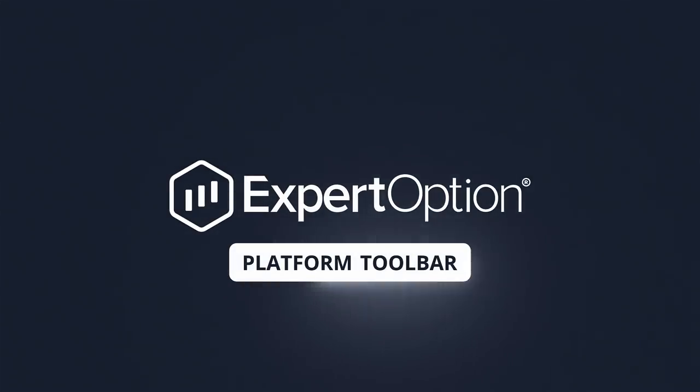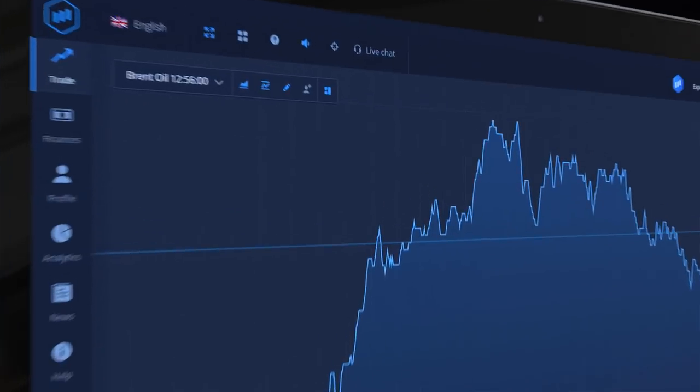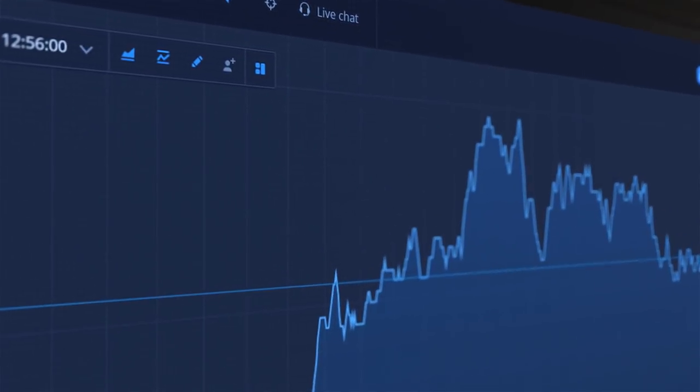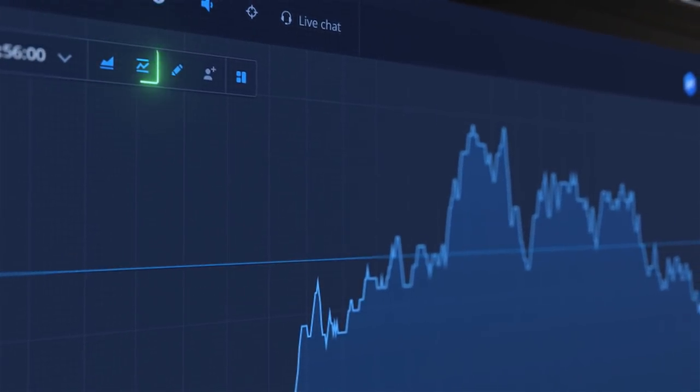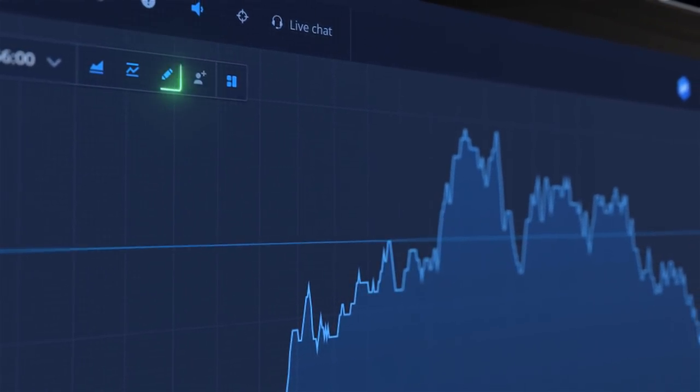ExpertOption Platform Toolbar. This is the platform's toolbar. Here you can set up charts, indicators and drawings.